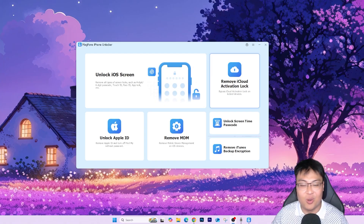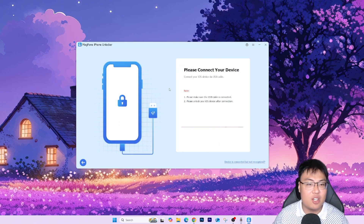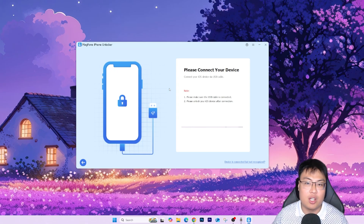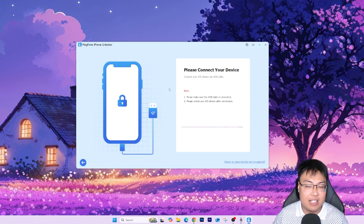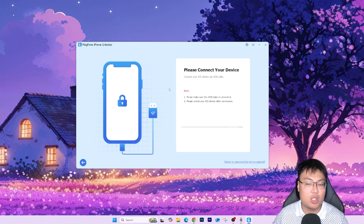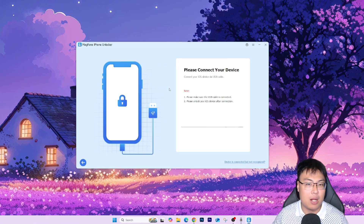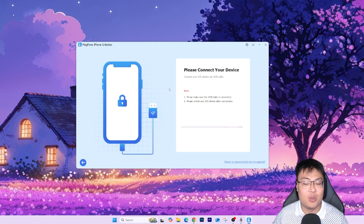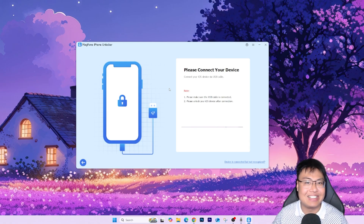Today let's focus on removing the iCloud activation lock. Just click on 'Remove iCloud Activation Lock.' The first step is to connect your iPhone — the one you have the problem with — to your PC via USB cable, and make sure the cable can transfer data, not just charge. Once connected, follow the on-screen instructions to get your phone into recovery mode or DFU mode, and then the unlocking process will begin.